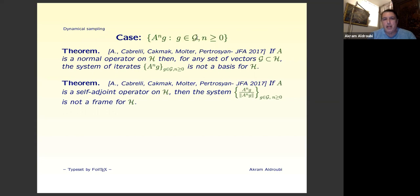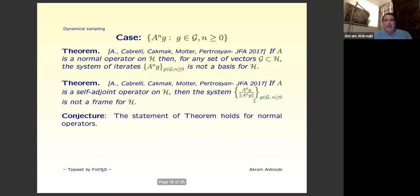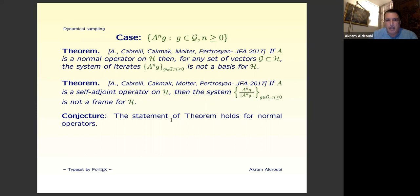Perhaps we don't care about bases — we care about frames. But even for frames, if the operator is self-adjoint, this type of iteration also cannot produce a frame. The conjecture is that this result holds for normal operators as well, but that remains an open problem. However, the conjecture fails if you remove normality — for example, with H = L²(ℕ), the right shift S, and G = {e₁}, iterating S^n against e₁ gives an orthonormal basis.